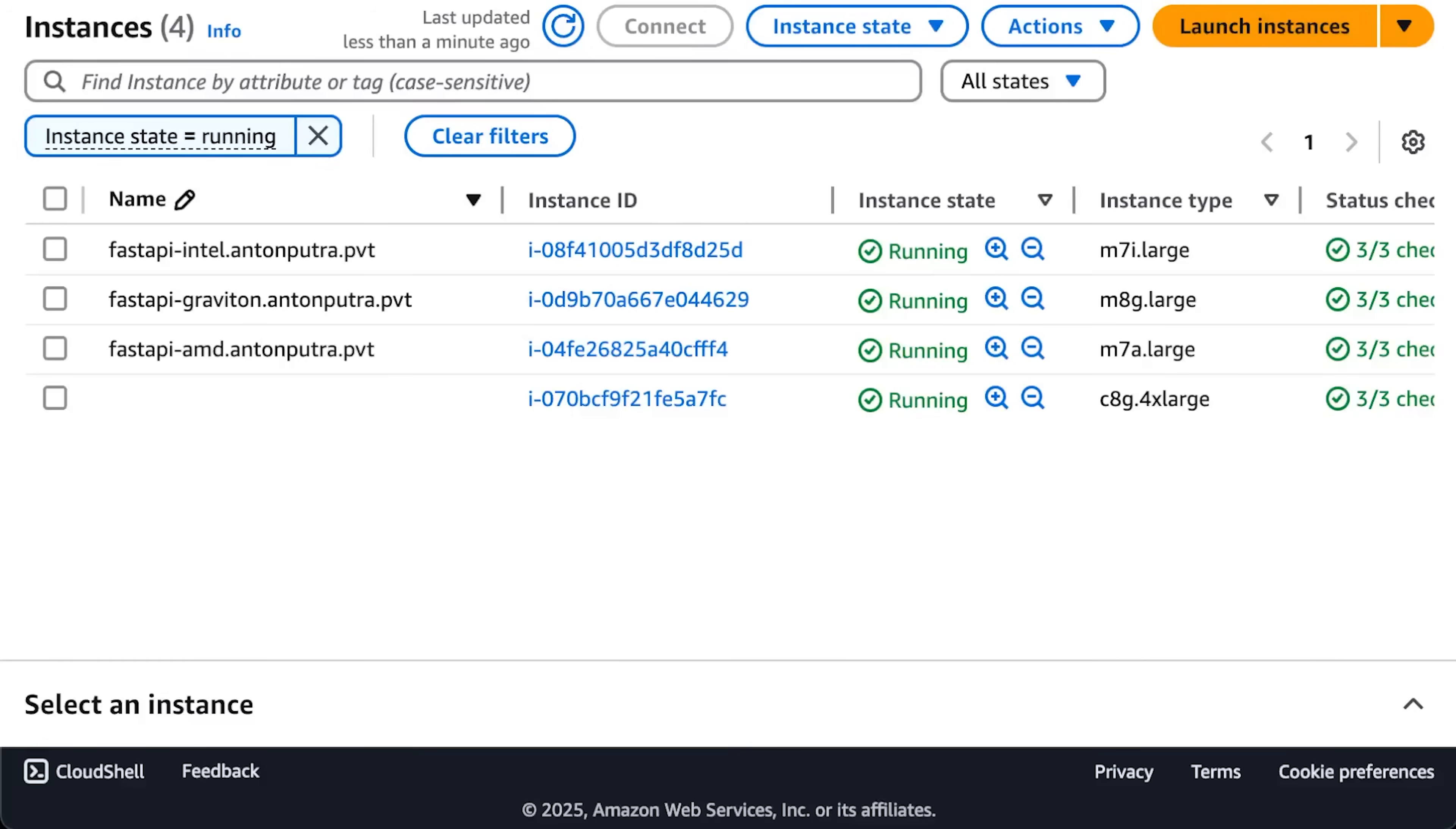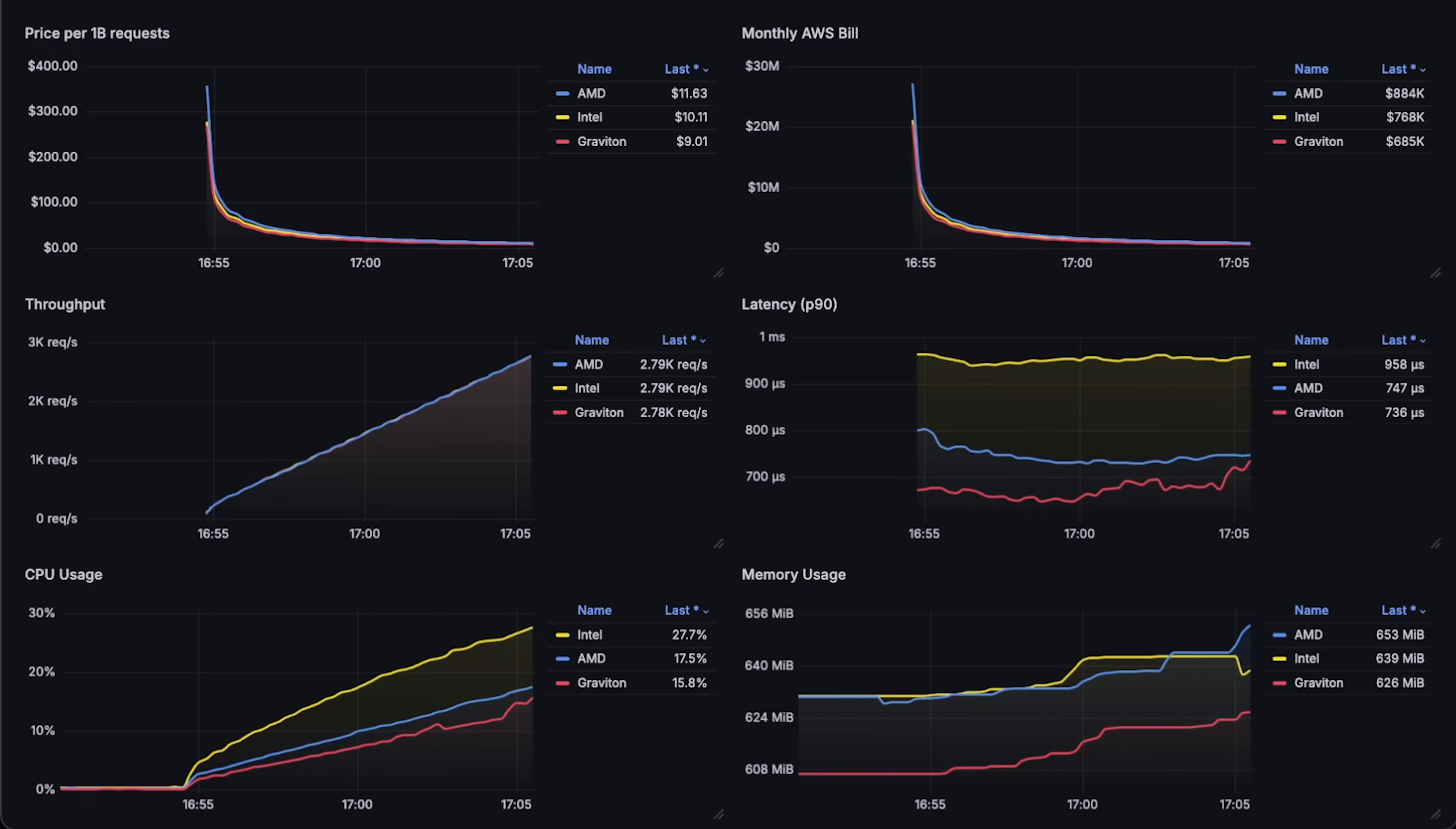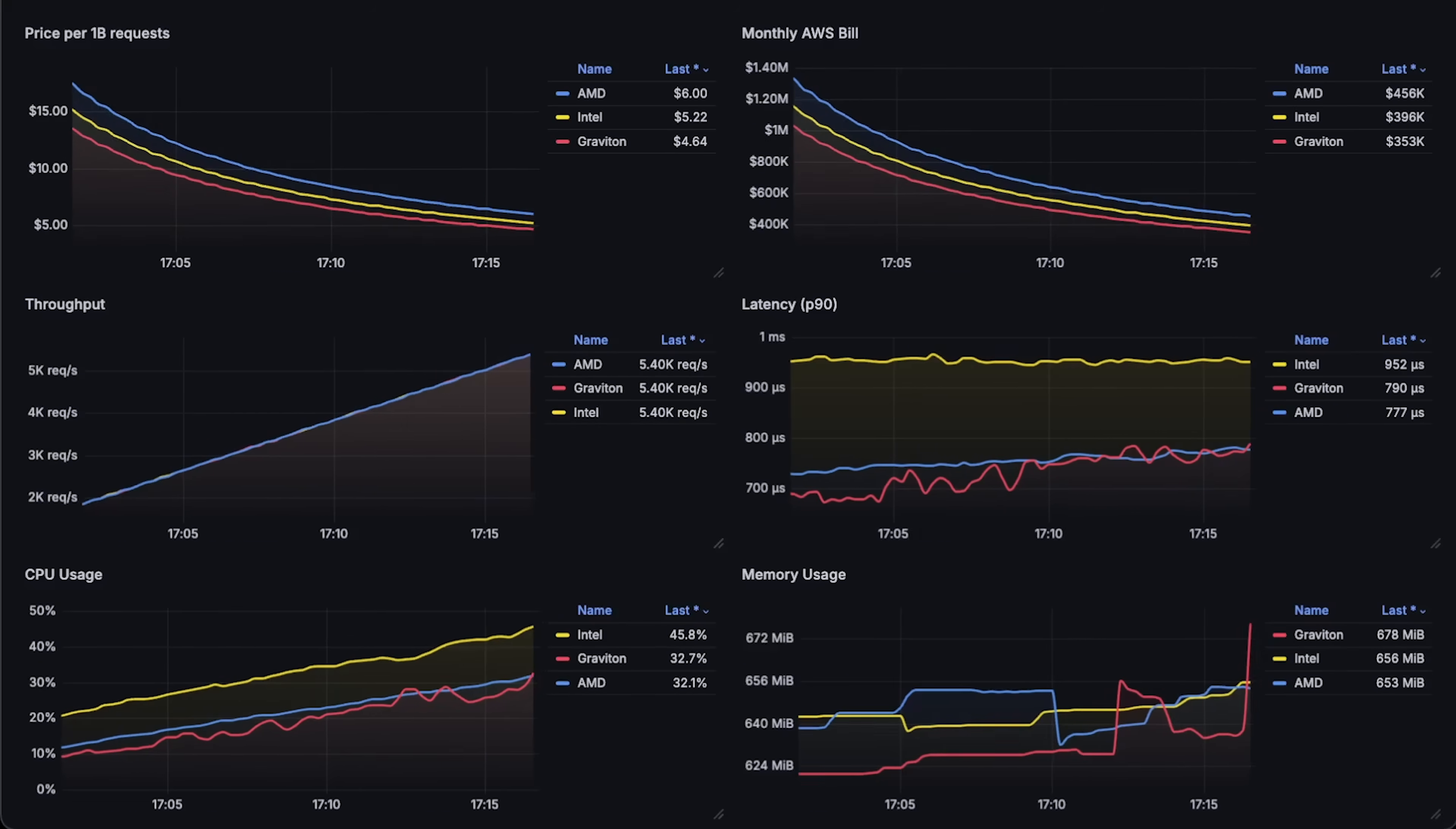As you can see, I have three different instances that use different EC2 instance types. All right, let's go ahead and run the test. At the very beginning, when we have exactly the same throughput, the price per billion requests as well as the overall AWS bill will simply reflect the initial price differences between the VMs that I'm testing. And only at the end of the test you will see the true cost.